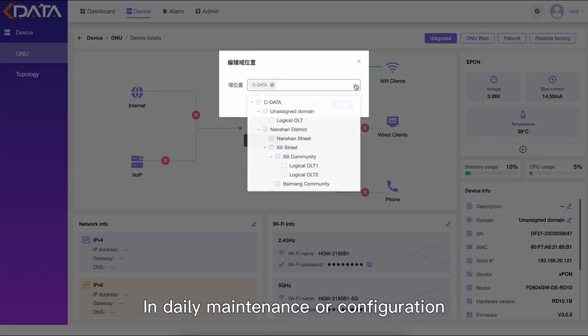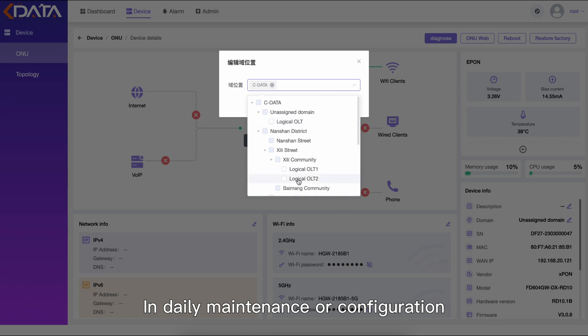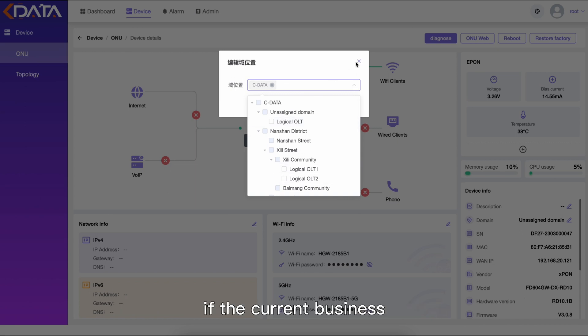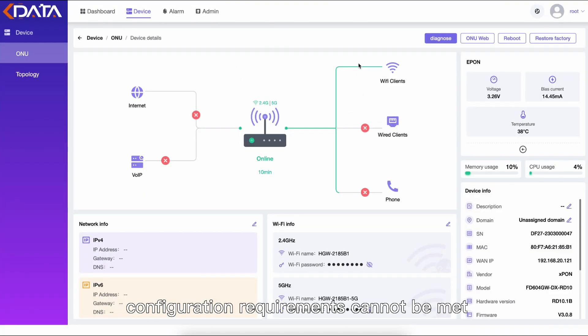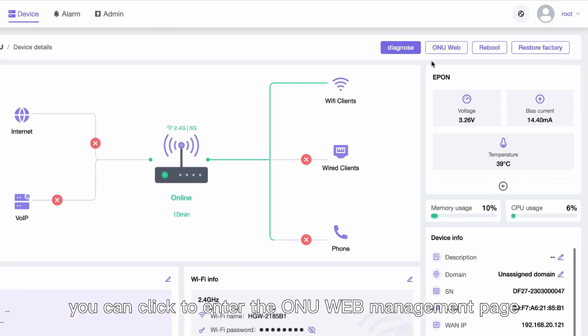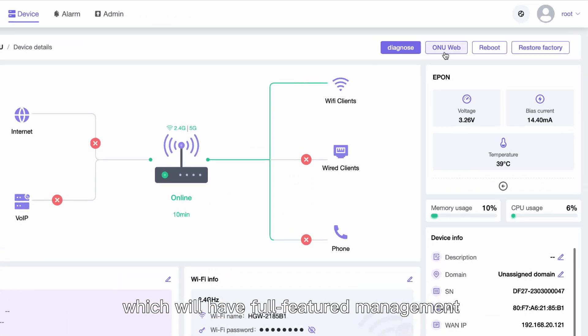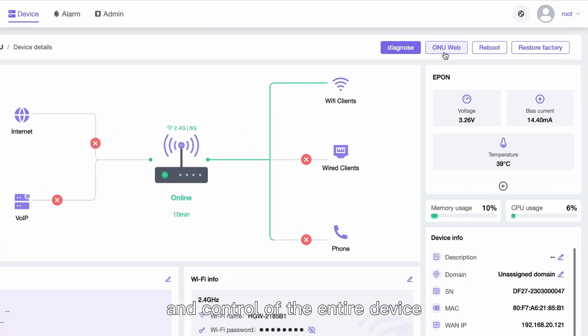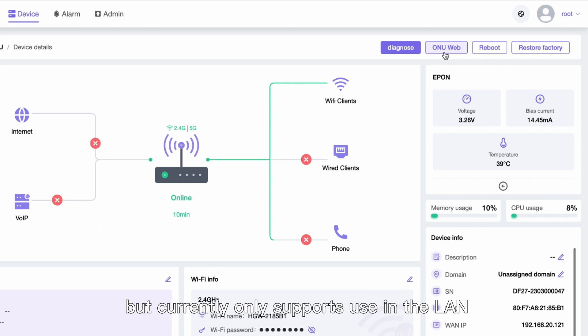In daily maintenance or configuration, if the current business configuration requirements cannot be met, you can click to enter the ONU web management page, which will have full-featured management and control of the entire device, but currently only supports use in the LAN.